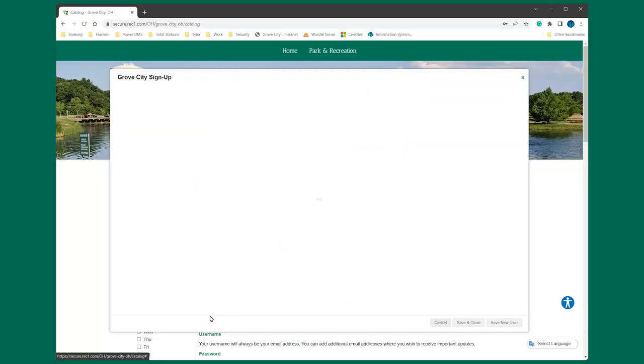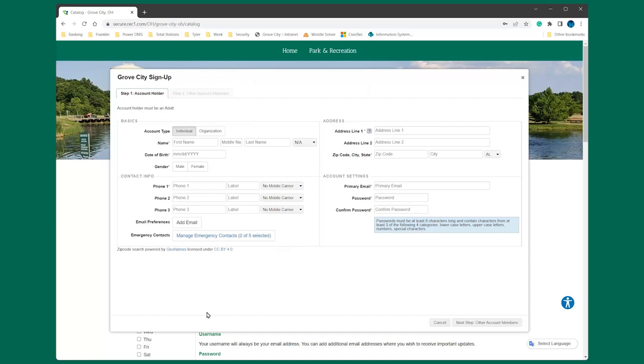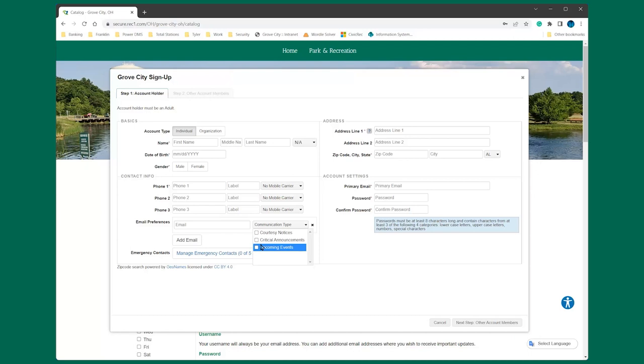Fill out all the required information as indicated. To receive important notifications, click Add an Email. Check all the communication types you would like to receive like courtesy notices, upcoming events, and critical announcements. To receive text alerts like class cancellations or facility closures, indicate your mobile carrier next to your cell phone number.